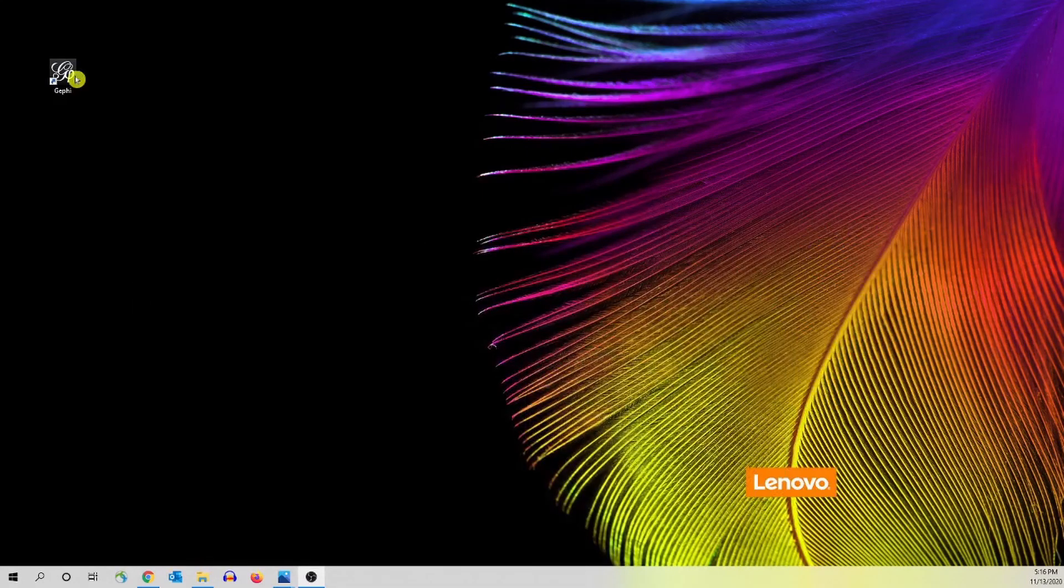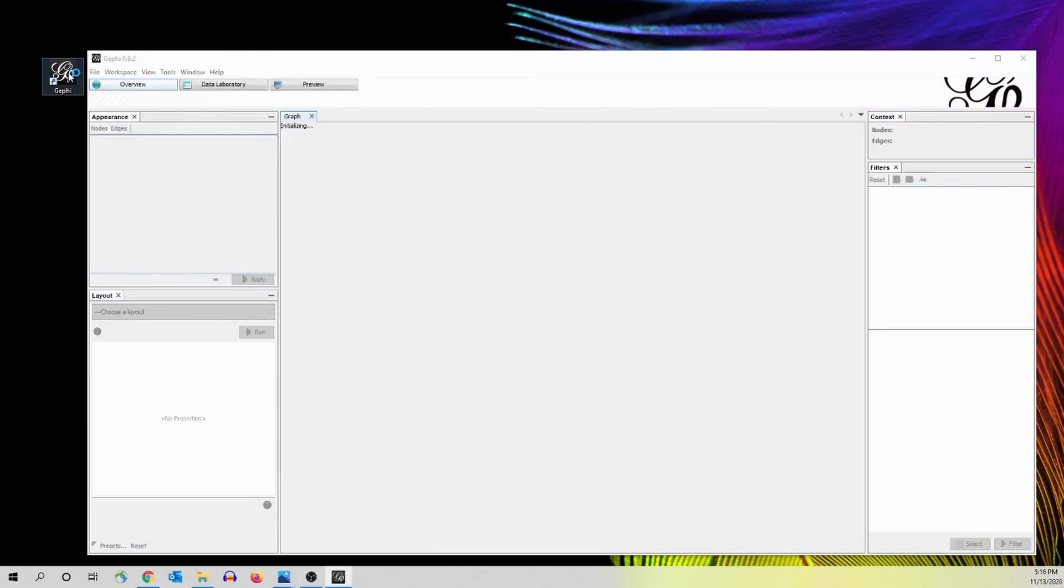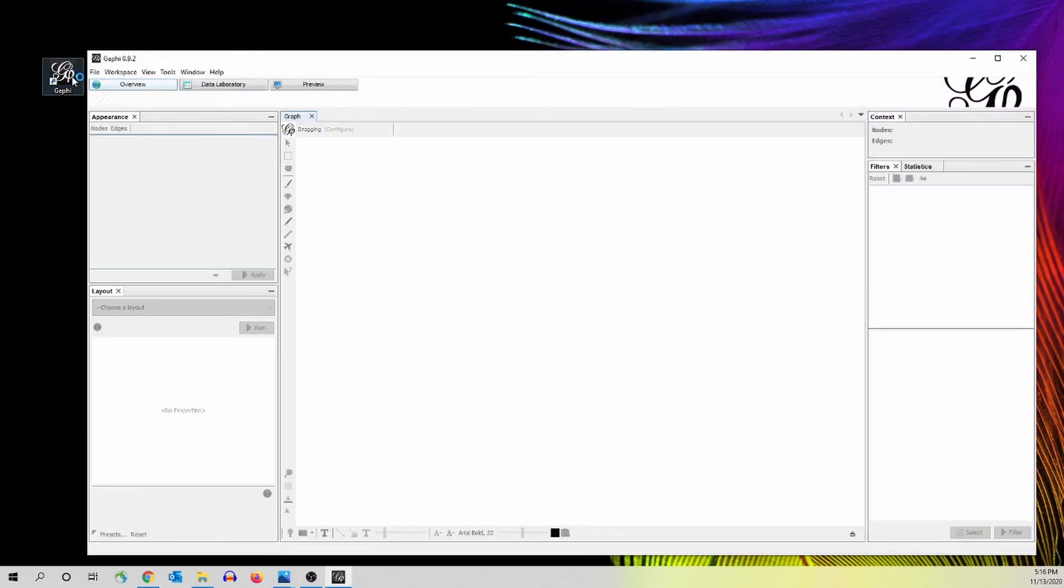And now you should be able to run your Gafi. Here you go. So in this video, we talk about how to fix the error message. Sometimes you see when you open your Gafi software.